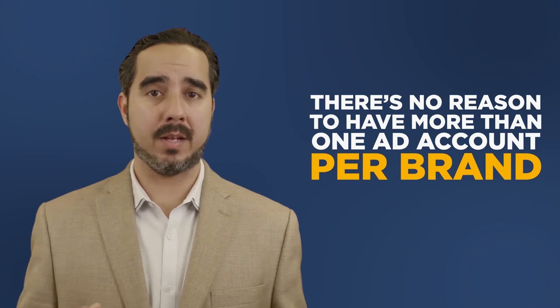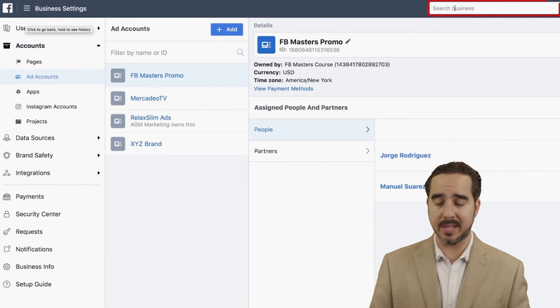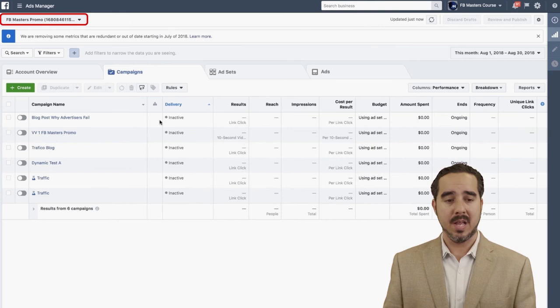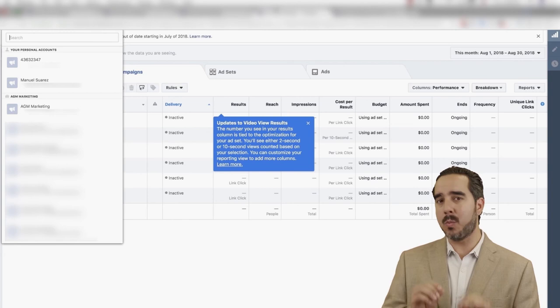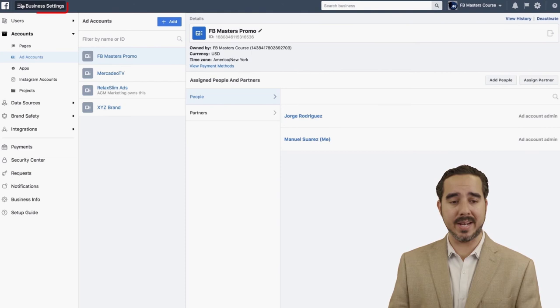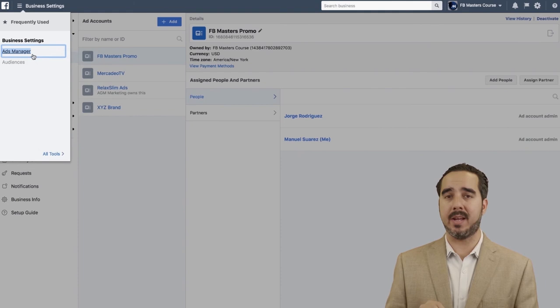There's no reason to have more than one ad account per brand — in it you can do everything. If you search for a particular account, like Facebook Masters Promo, it opens up that ad account. You can access them directly from two places: searching for the particular ad account or going to Business Settings and then Ads Manager, which opens up all the ad accounts in that business manager.